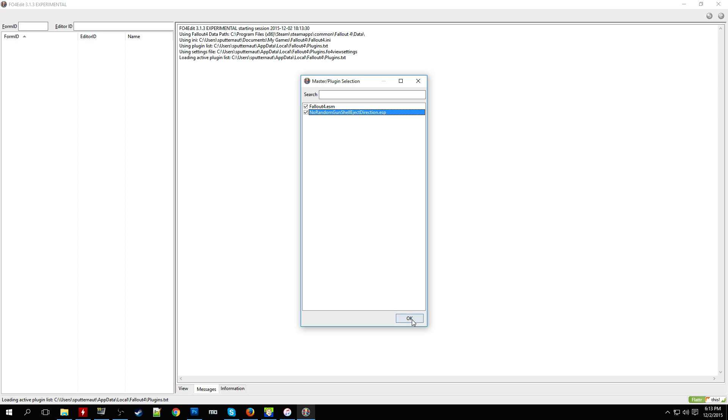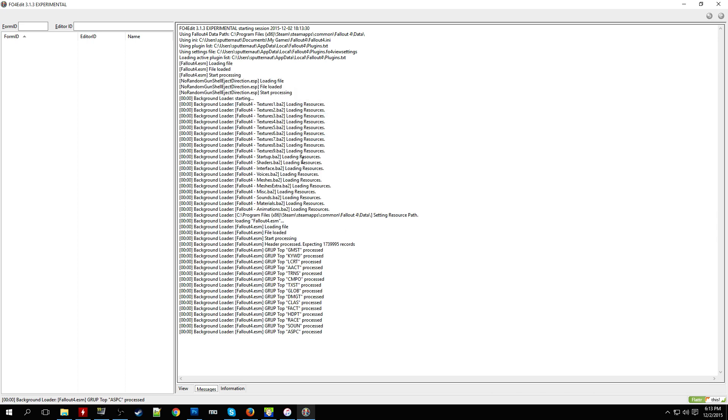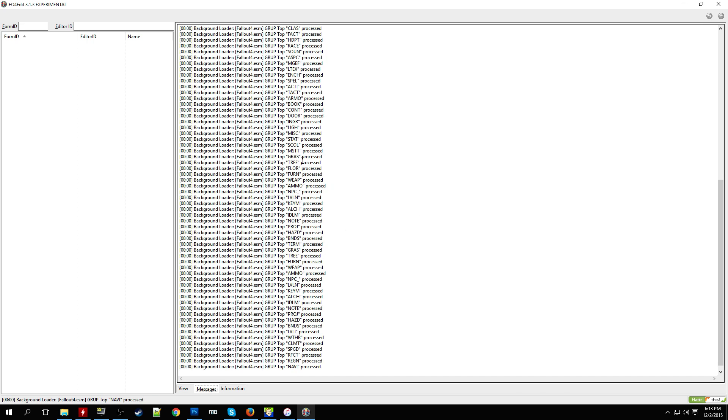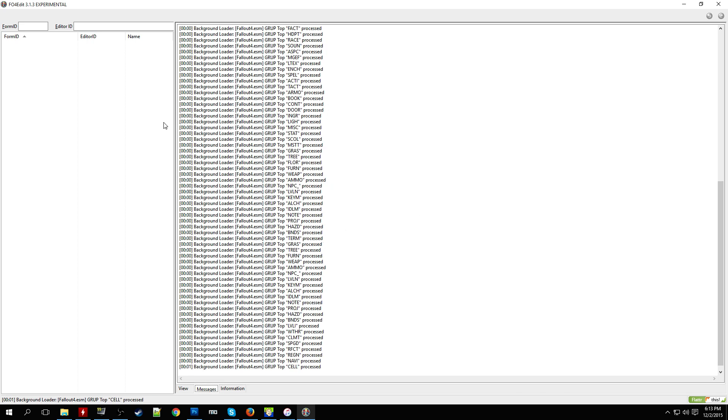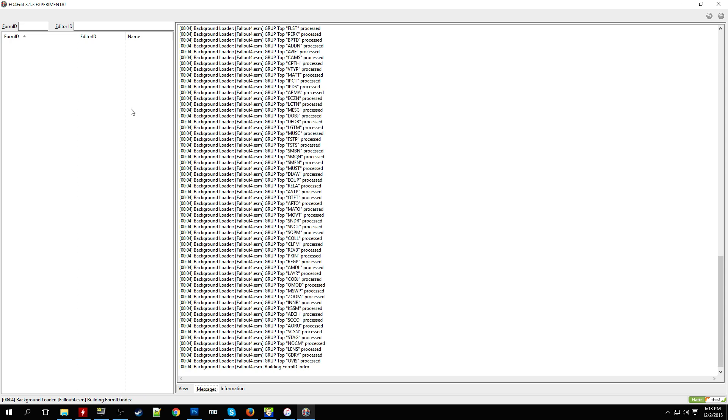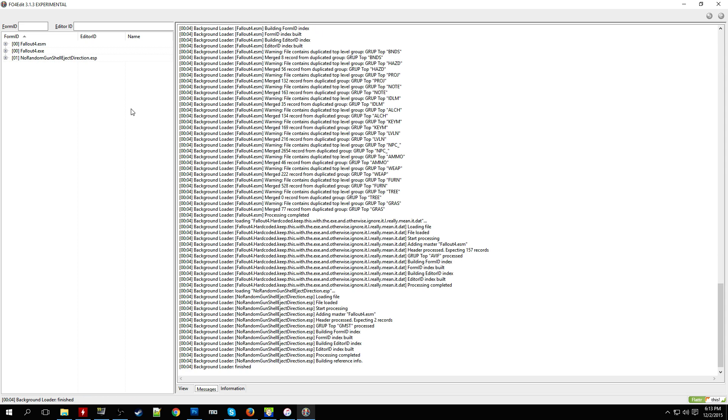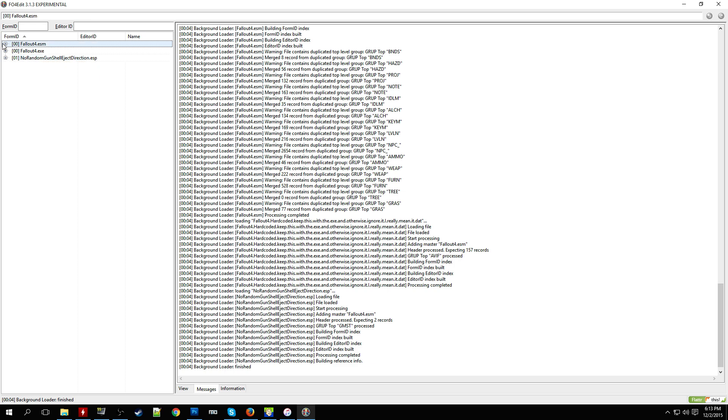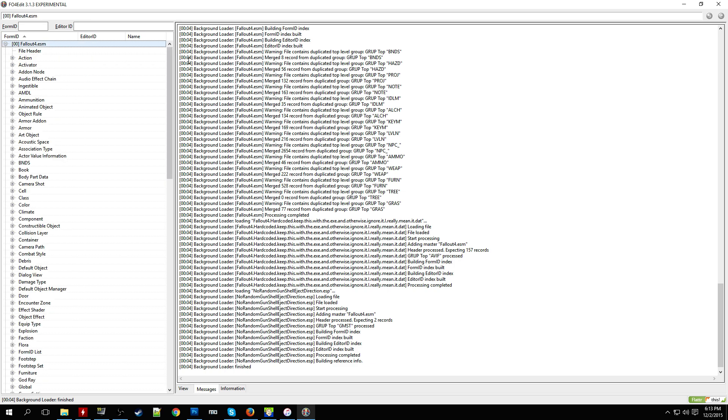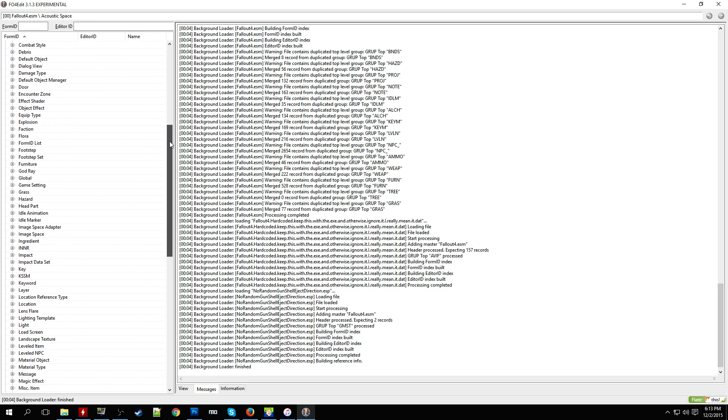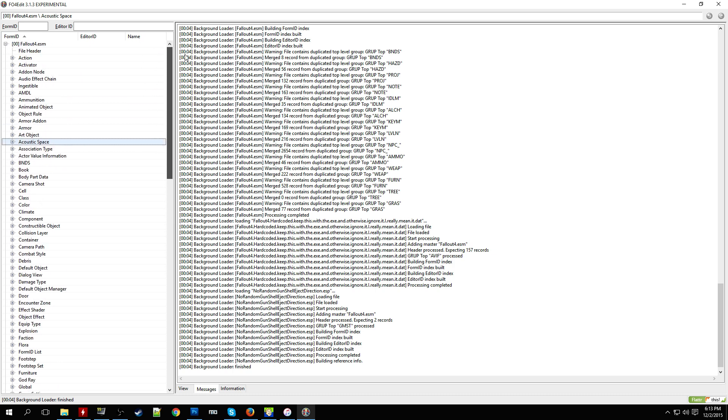So I'll just say okay because the other ESP file No Random Gun Shell Ejection Direction is a mod that I made. So yeah, this will just be a quick simple tutorial on how to make a simple mod for Fallout 4 using FO4Edit.